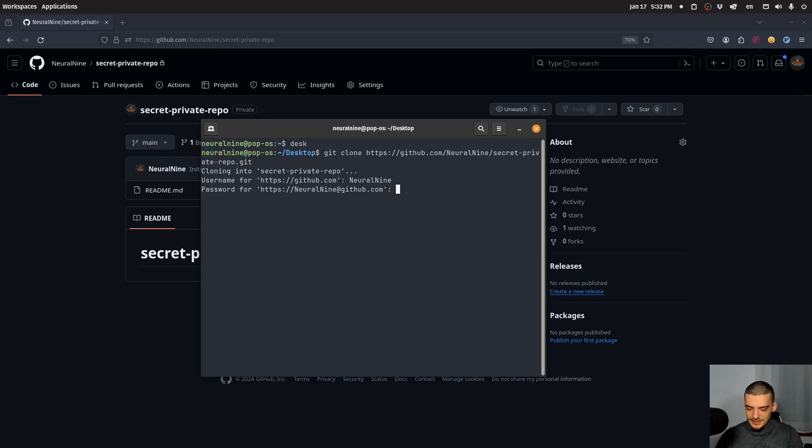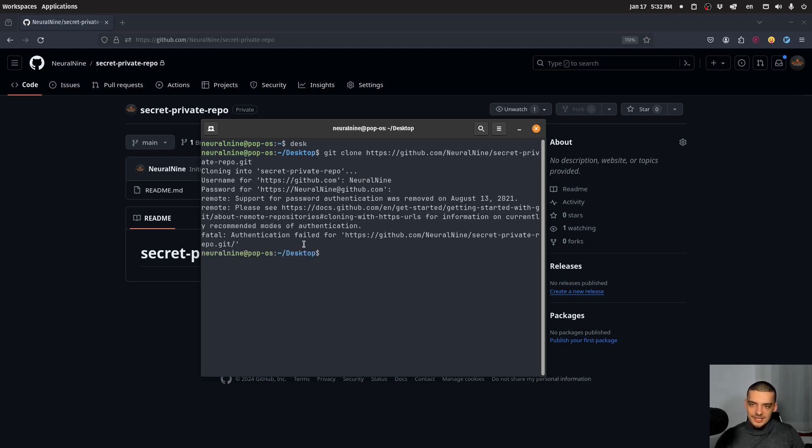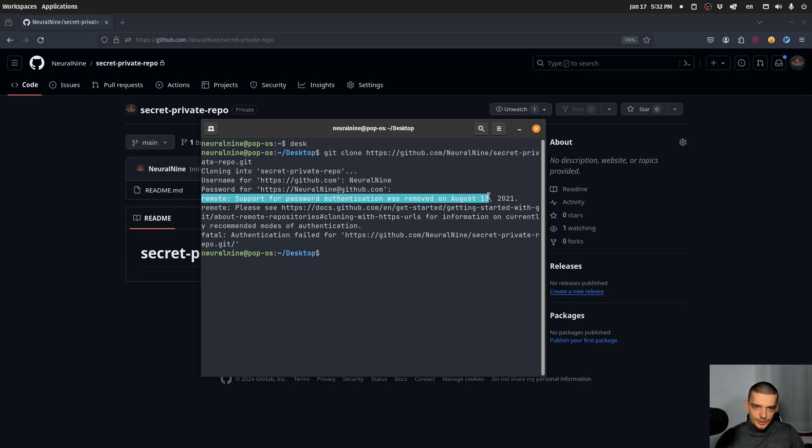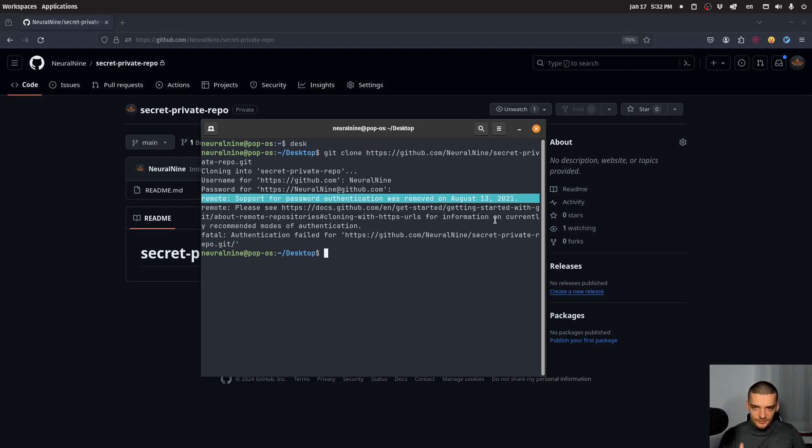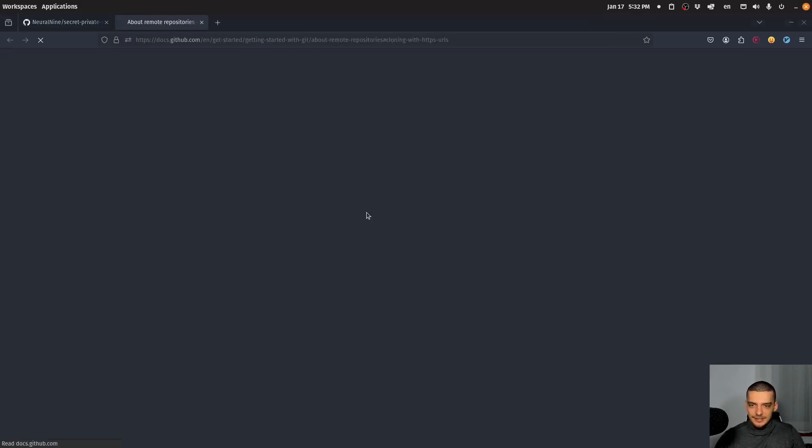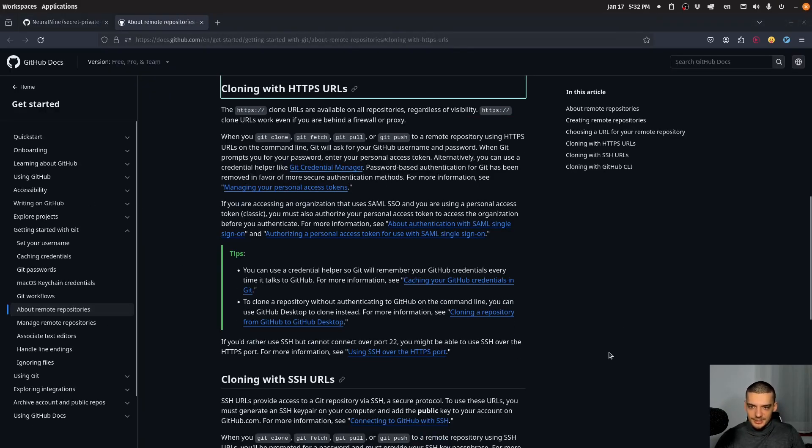Now I'm providing the correct password, and once this is done, you can see I get the message: remote support for password authentication was removed on August 13, 2021. This is no longer possible. You can no longer authenticate yourself by just providing username and password. And then you get a link here to the documentation which explains what to do instead.